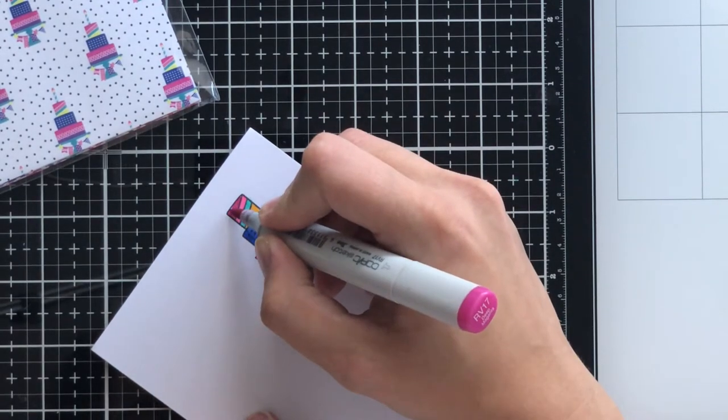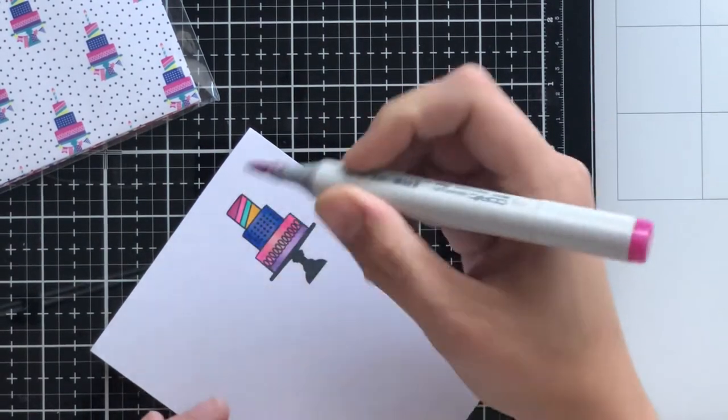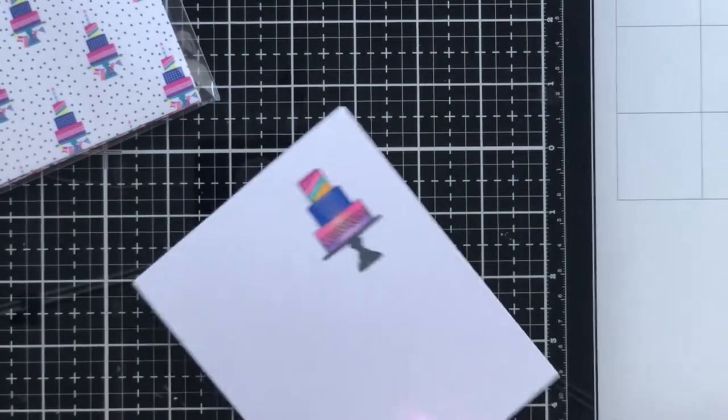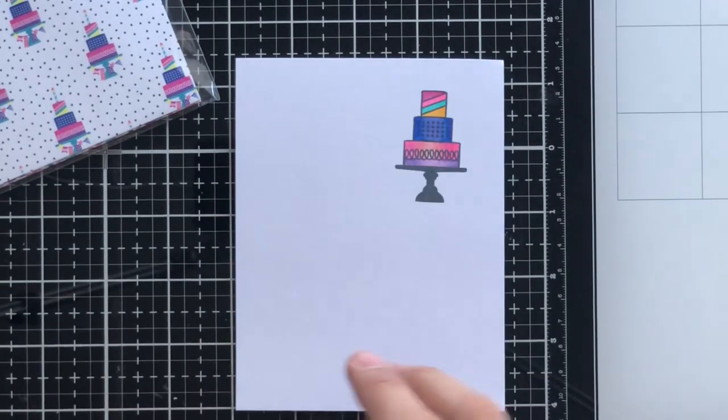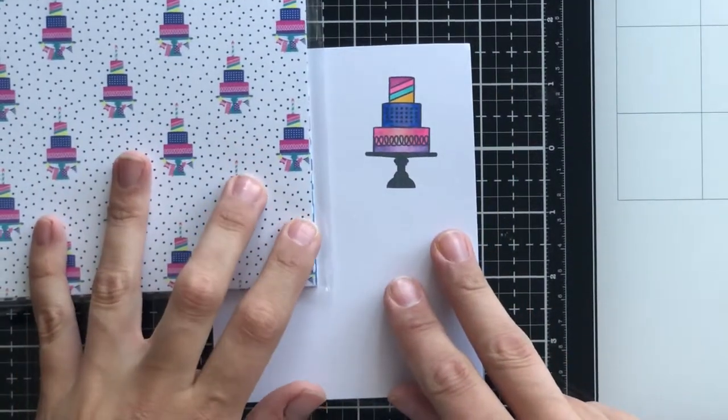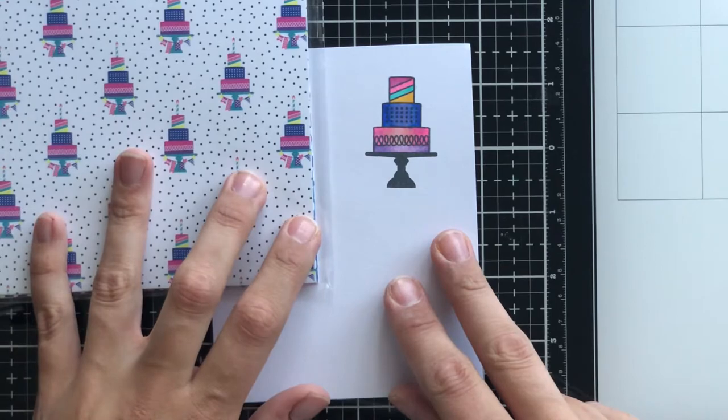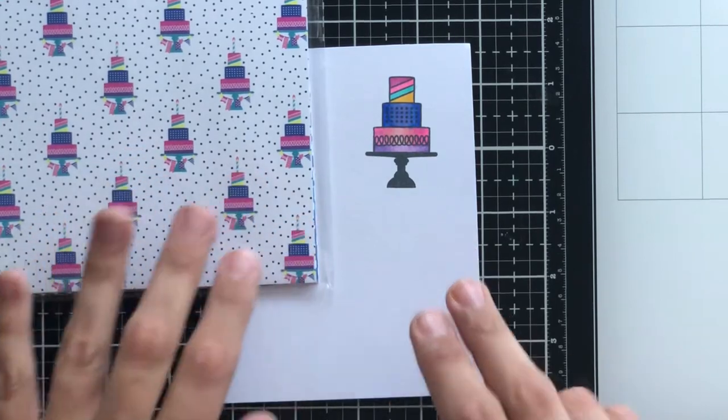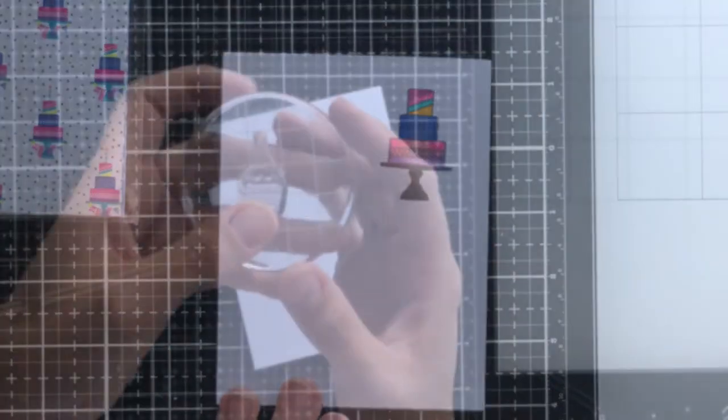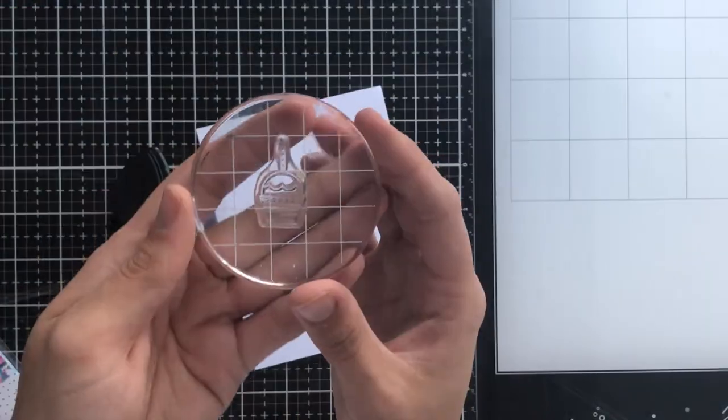I've colored it very much like the cake on the pattern paper and I wanted it to be really cohesive. I wanted them to sort of look like each other, like I almost took the cake off of the pattern paper.